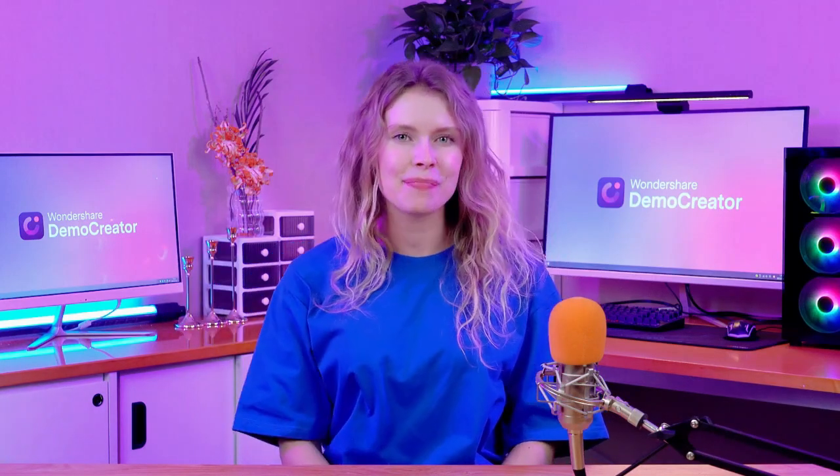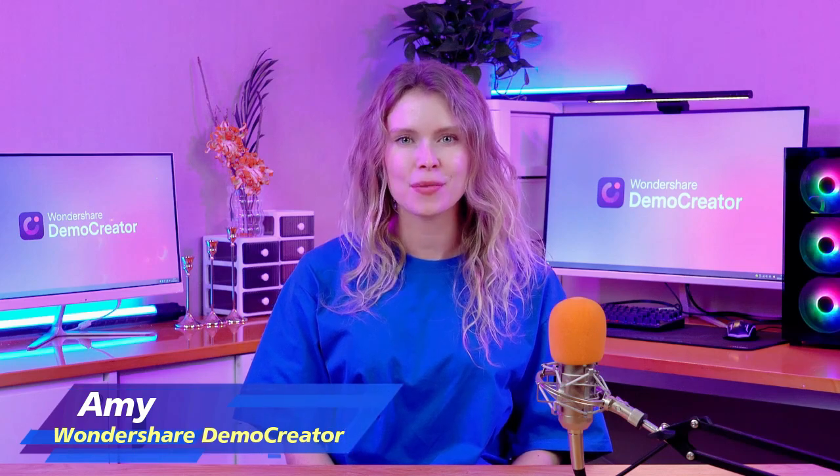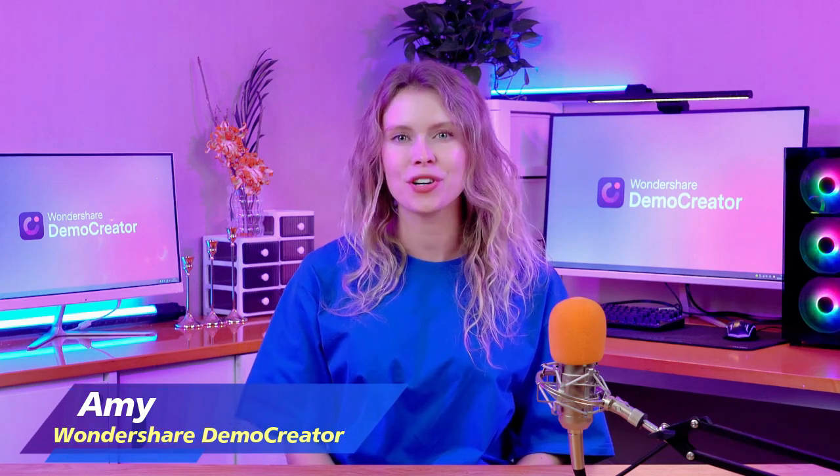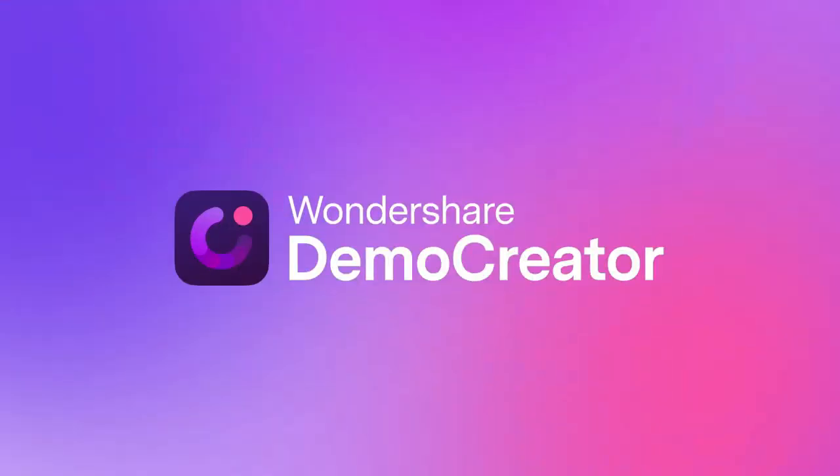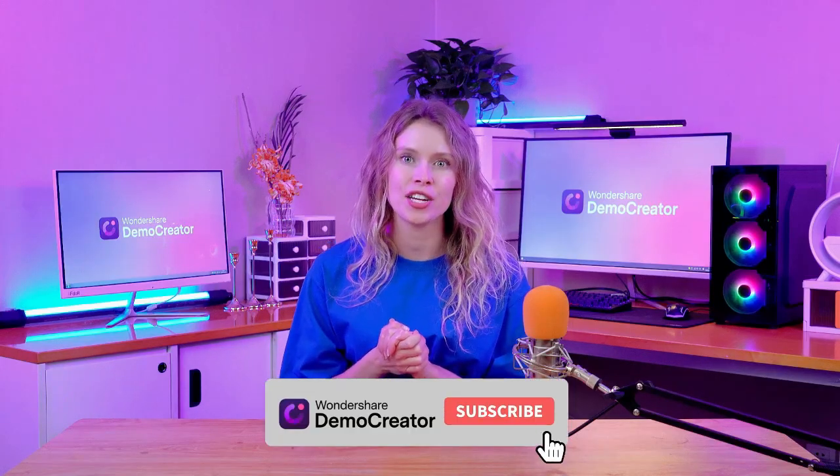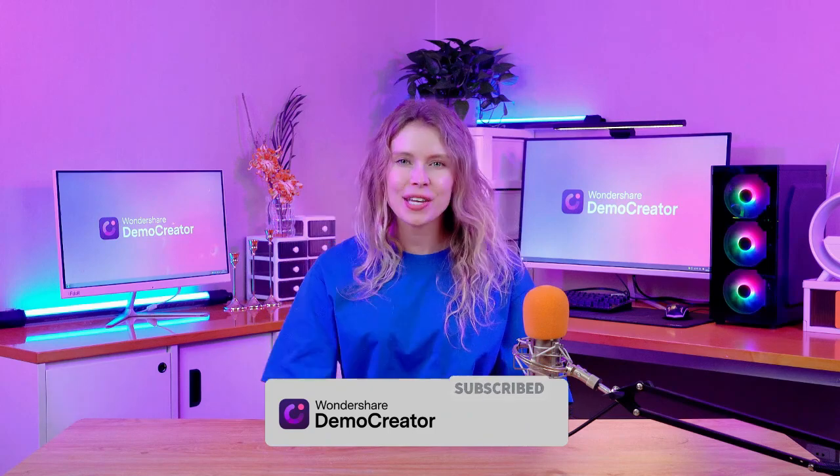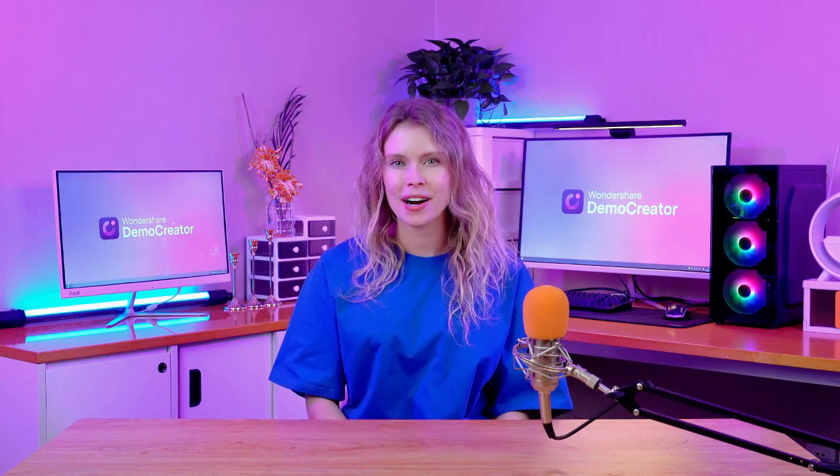Hi everyone, welcome back to our channel. I'm your host Amy from Wondershare Demo Creator. It's a complete tool for screen recording and video editing. Before we start, make sure you're subscribed to our channel and hit the bell icon so you won't miss any of our upcoming videos.